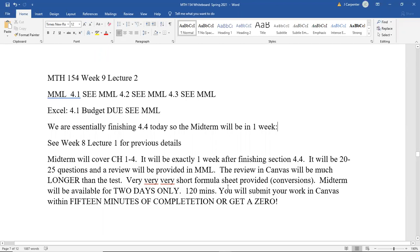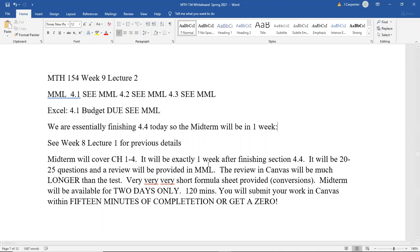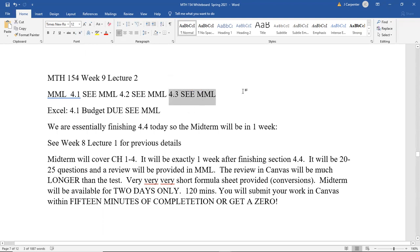Welcome everyone to Math 154 Week 9 Lecture 2. On the whiteboard we have midterm information you've seen before, so I won't go over that in detail. Homework covering sections 4.1, 4.2, and 4.3 should be on the horizon. We'll pick up where we left off in 4.3 with the guided activity on income. Your Excel budget should be due today or tomorrow — all due dates are in MyMathLab.